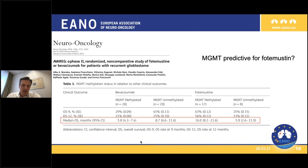Quite interesting is the Italian AVEREC trial comparing fotemustine and bevacizumab in patients with recurrent glioblastoma. In the fotemustine-treated patients, those with MGMT methylated tumors did substantially better than those with MGMT unmethylated status - 16 months versus 5.9 months median overall survival. While in the bevacizumab-treated patients, there was no difference. This is a data point pointing in the direction of MGMT being predictive in the recurrent setting.